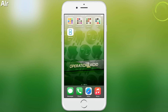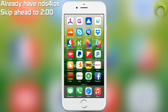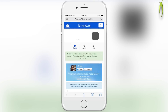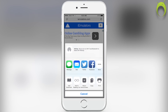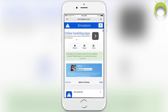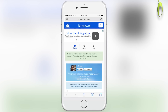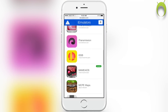Getting NDS for iOS is very simple. All you have to do is open your iEmulators application, or simply open Safari and type in the URL iEmulators.com. If you'd like to get the iEmulators application, click on the square with the arrow on it, then select 'Add to Home Screen' and then 'Add.' To get NDS for iOS, select 'Apps' and scroll down to NDS for iOS.